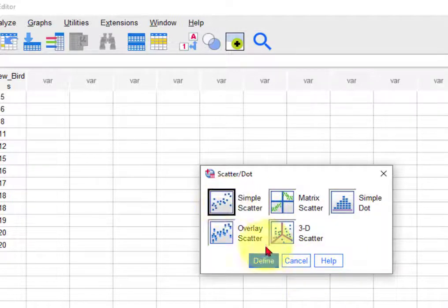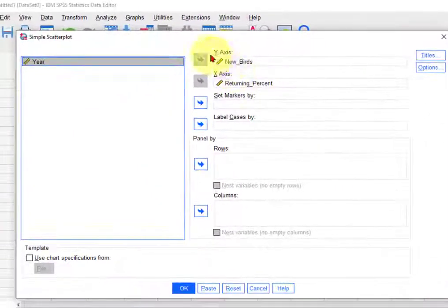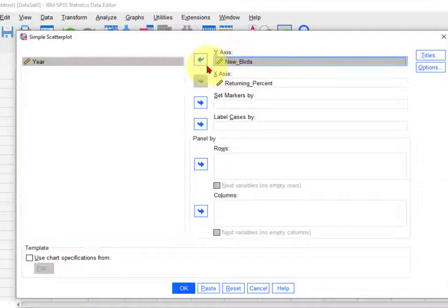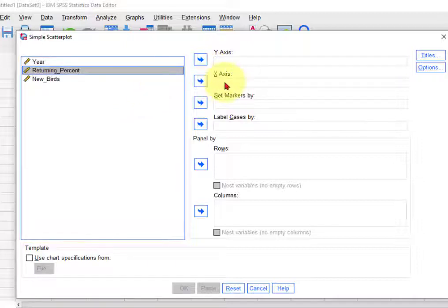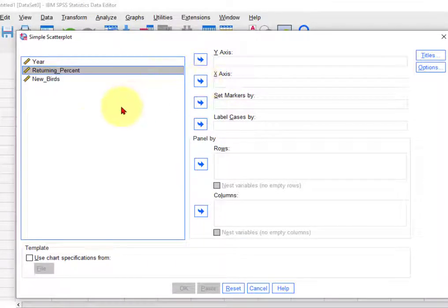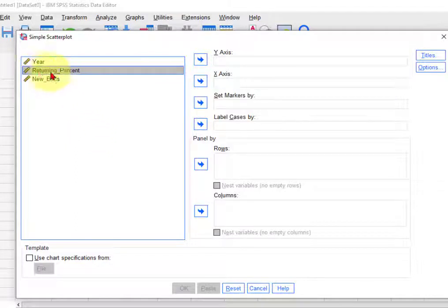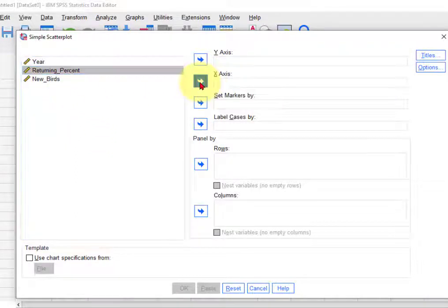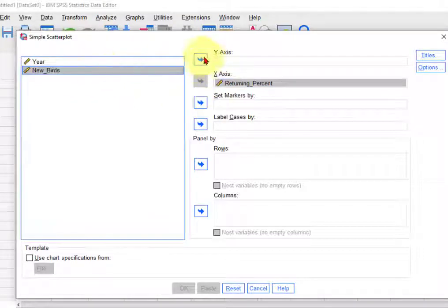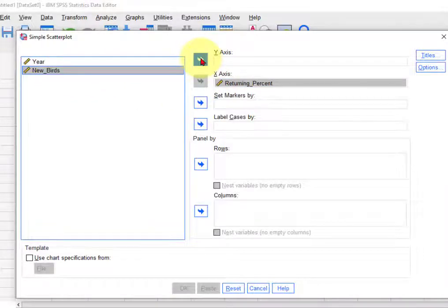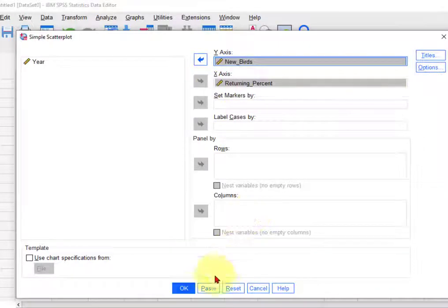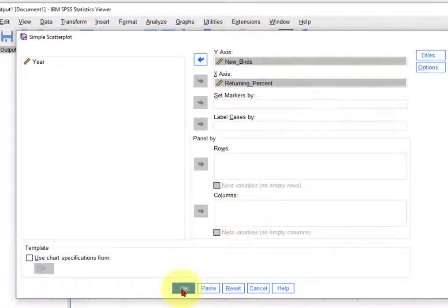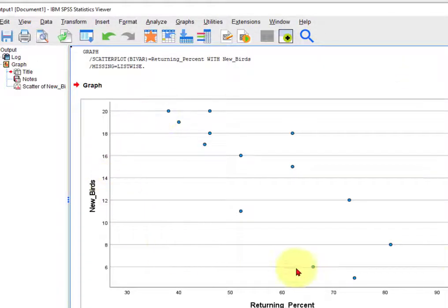We always pick simple and pretend you didn't see those, but the x-axis is the cause variable, right? It's the independent variable, the explanatory variable, and we're assuming that that's the percent of the returning flock, and then how many new birds is the dependent variable, the response variable, etc., and I think that's all you do is click and there it is.